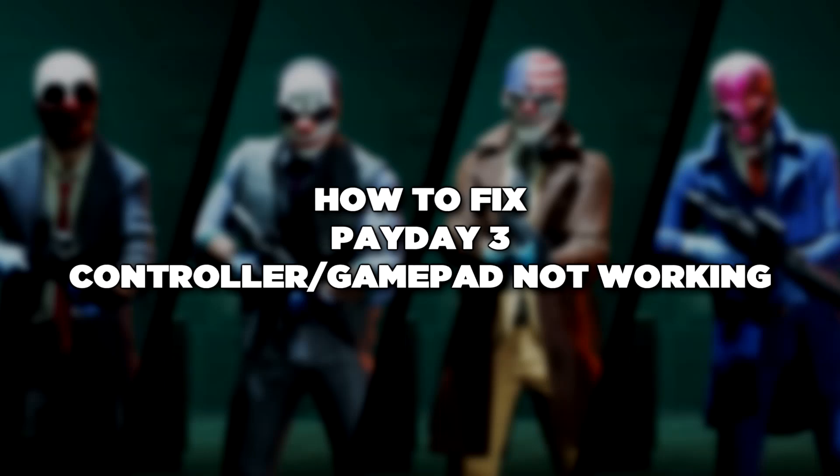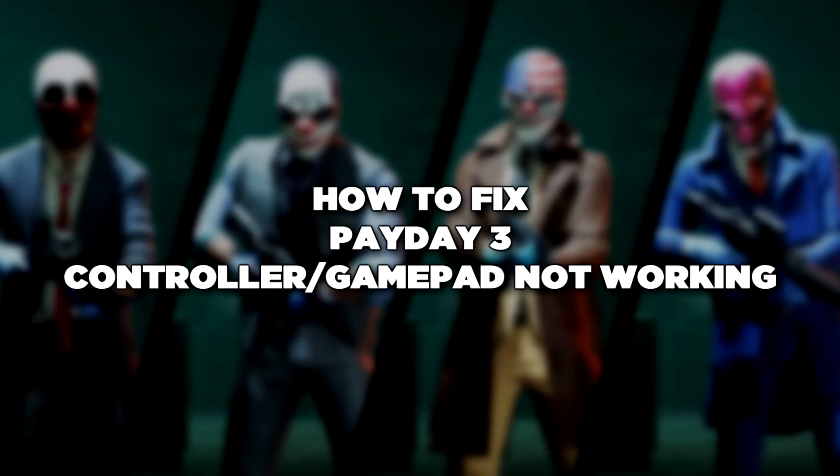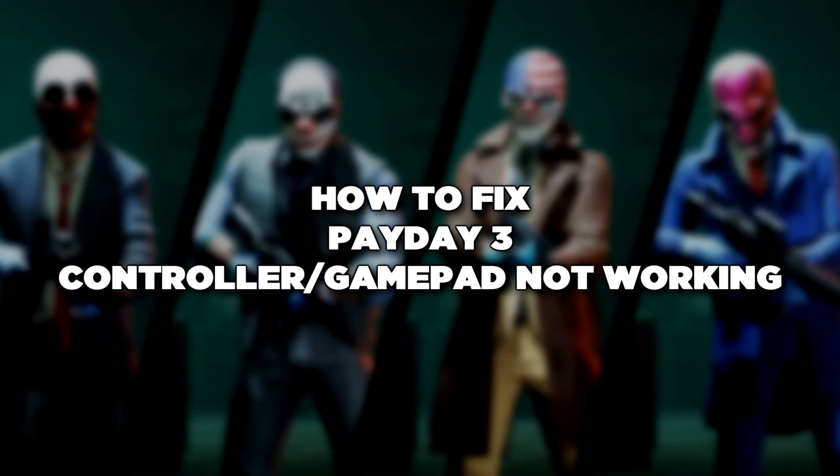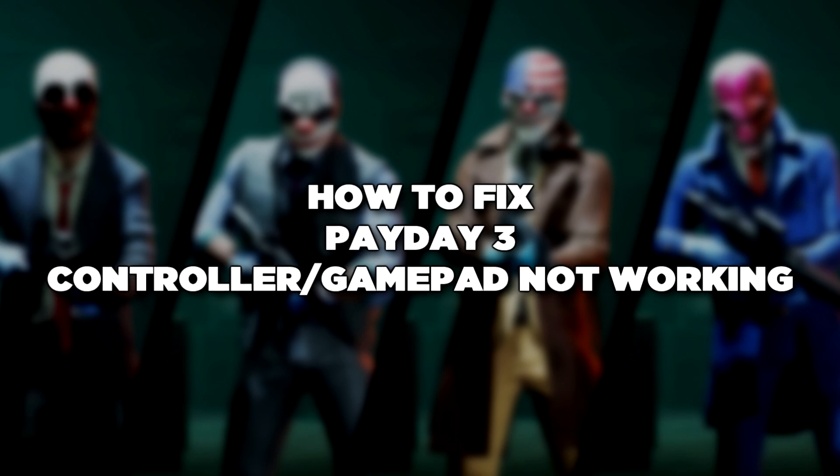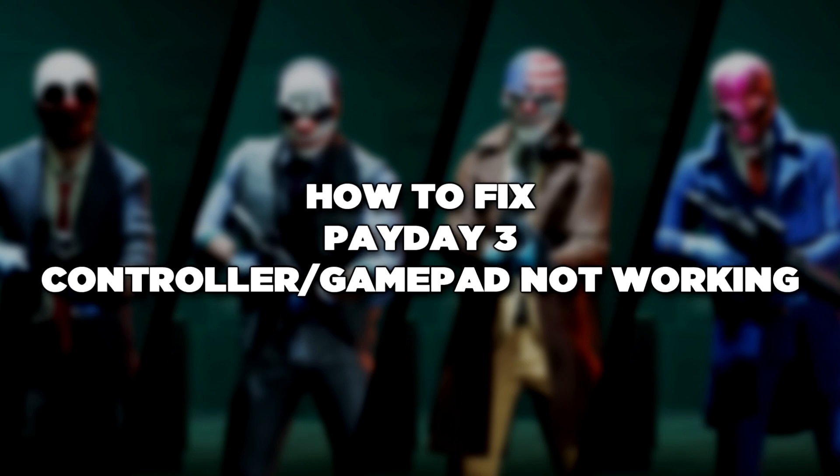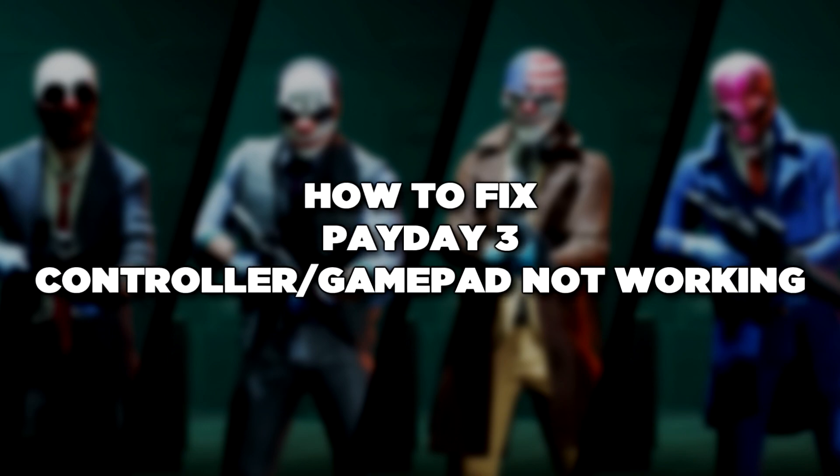Welcome to my channel. In this video I am going to show how to fix controller not working. Follow my steps.